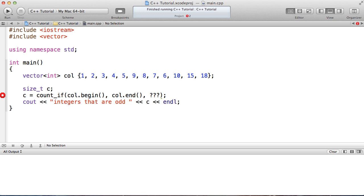I have a vector which is a collection of integers and I'm going to use the count_if algorithm here to count how many of the integers in this collection happen to be odd. Using the count_if algorithm I have to specify the range that I want it to go over — that's the beginning of the collection to the end of the collection. Then I need to specify a functor, basically a predicate, that's going to say which one of these items happen to be odd or not.